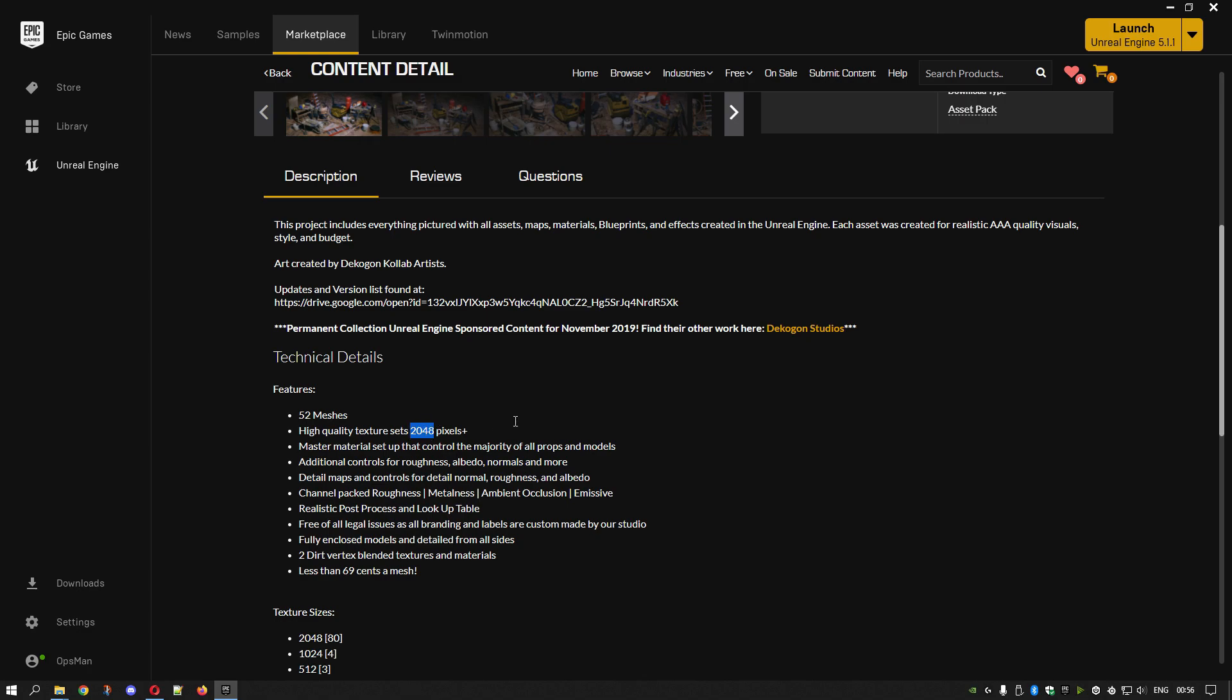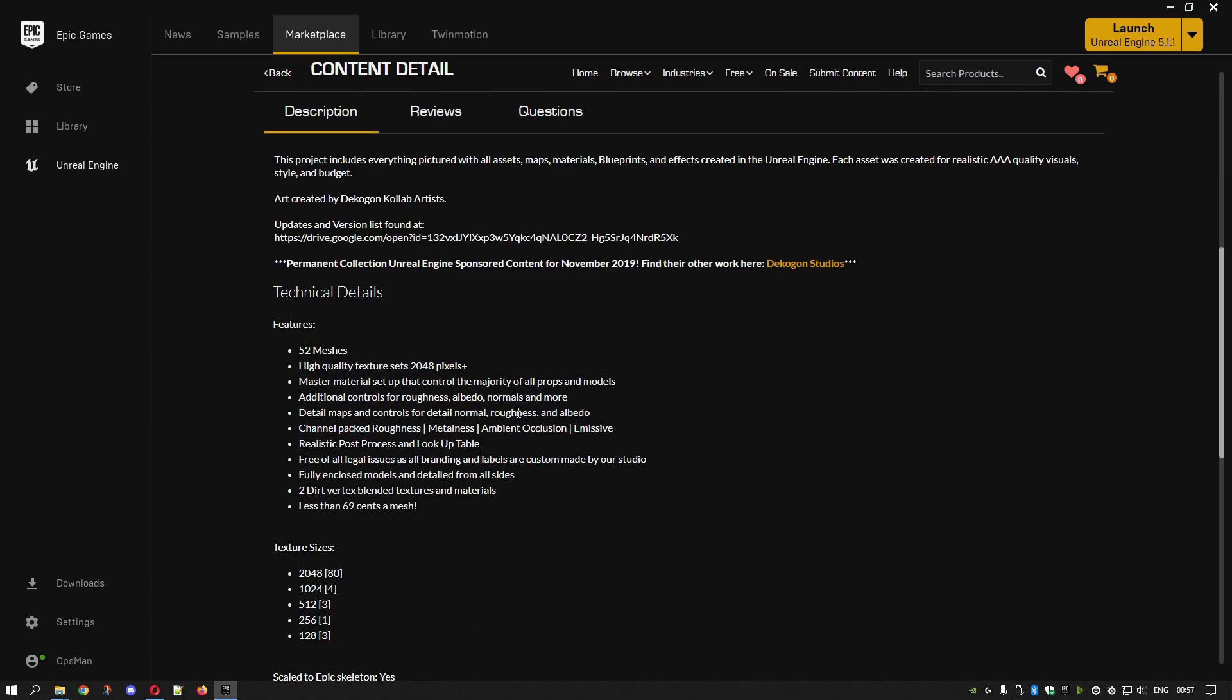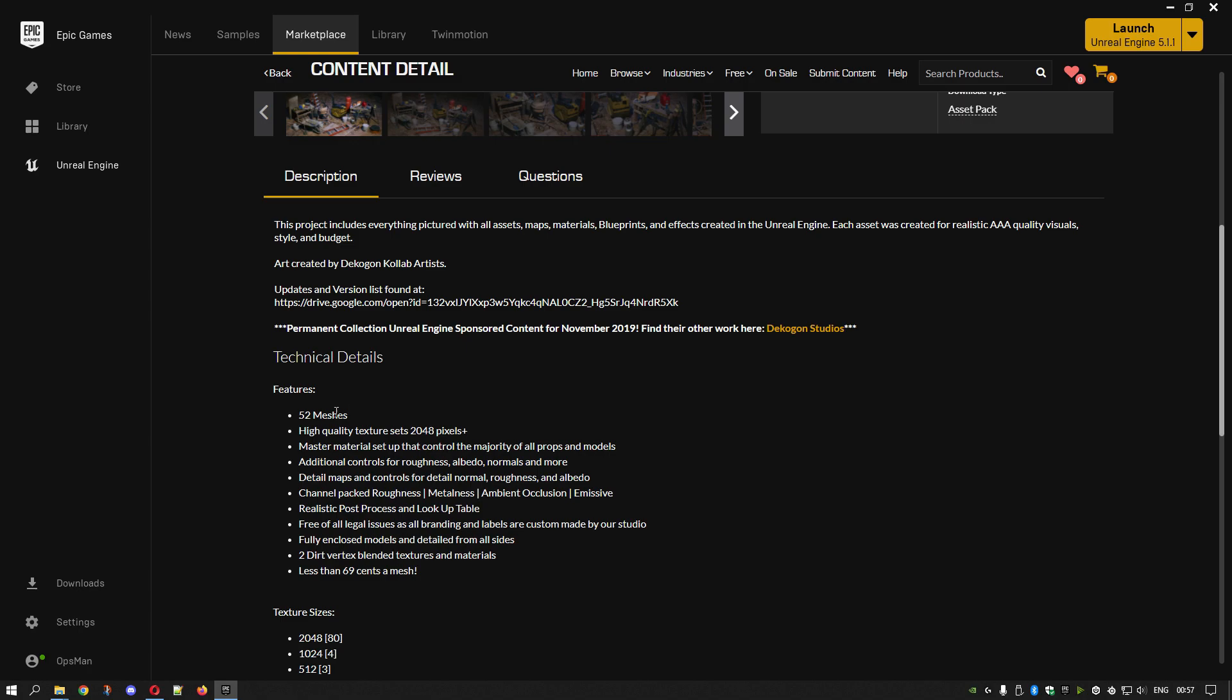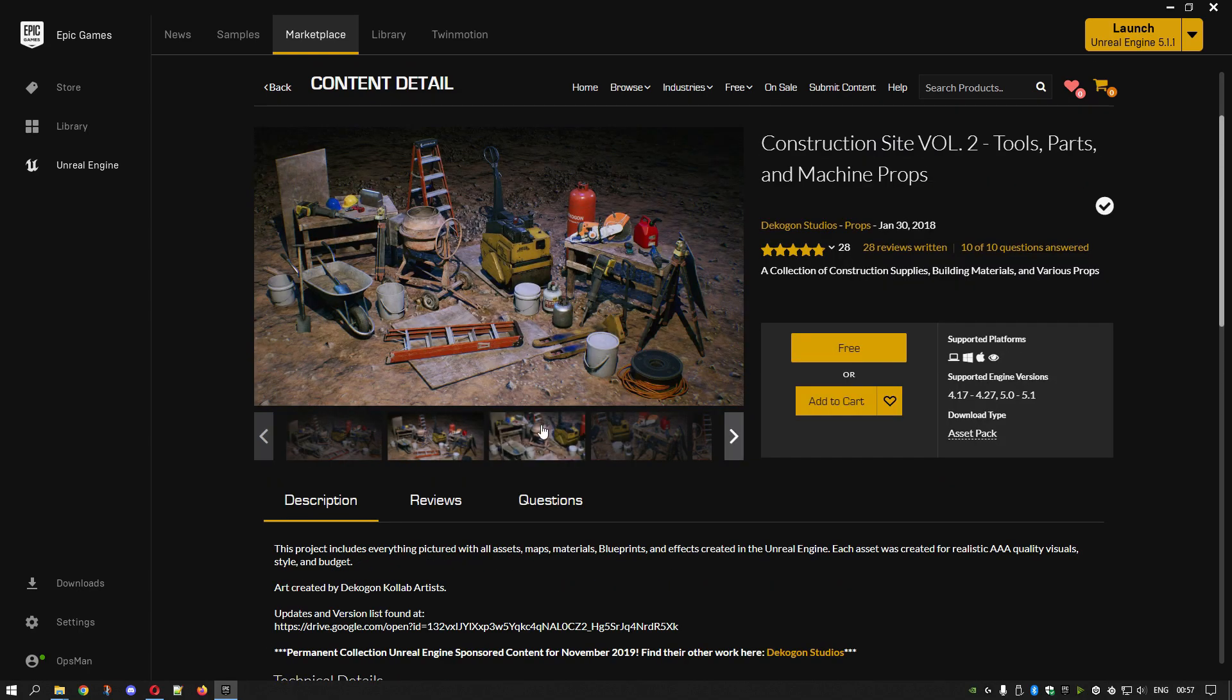UEFN will only let you use 2K, not 4K, so you'd have to adjust it. I can show if anybody needs that, but it's quite a simple thing to do. This one's got like 52 meshes, it shows you what it's got.